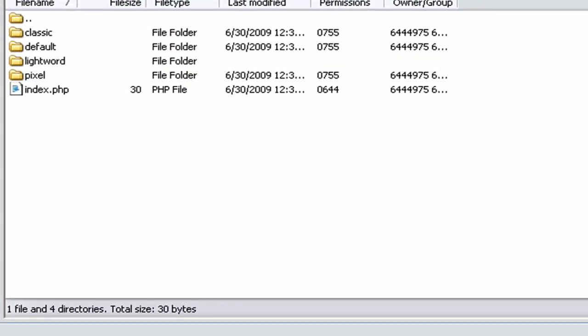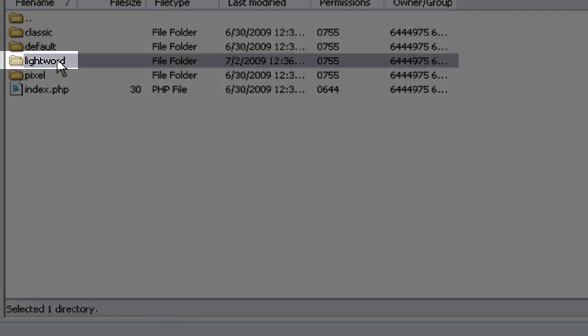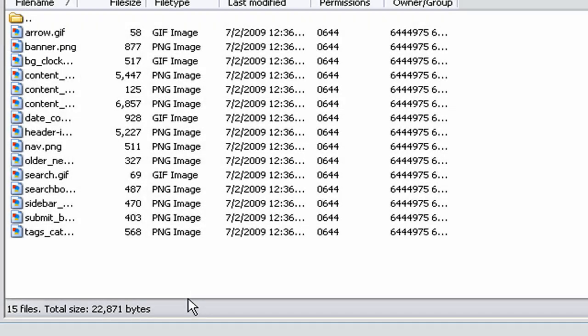Since this video might be too long I might pause it. So okay, so now it's done sending all those files. And we can see the Lightword folder is in there, so we can click it, see everything's here, all right, on Lightword.